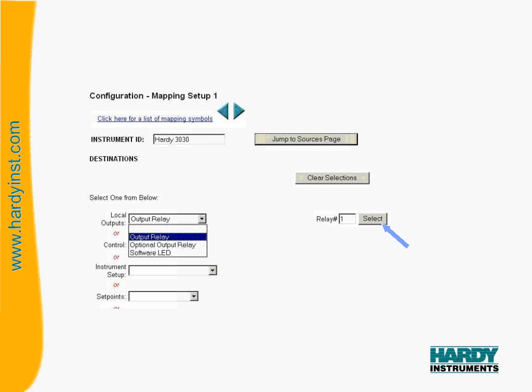Once you have selected the destination you want, you would want to click on the jump to source page to get to the map setup page 2.